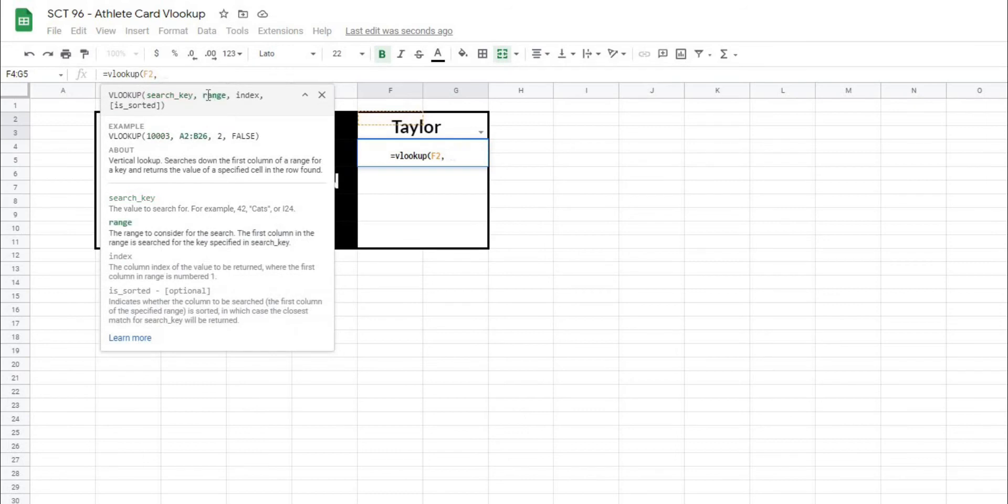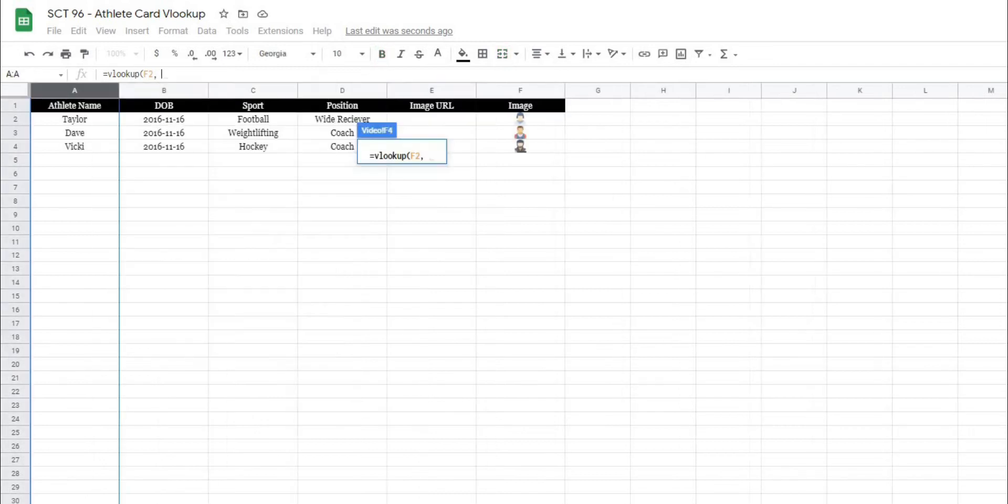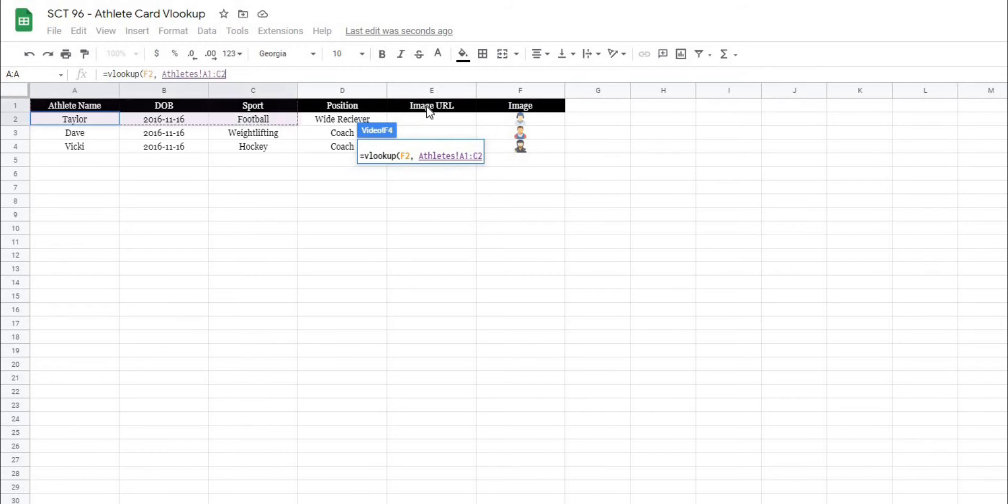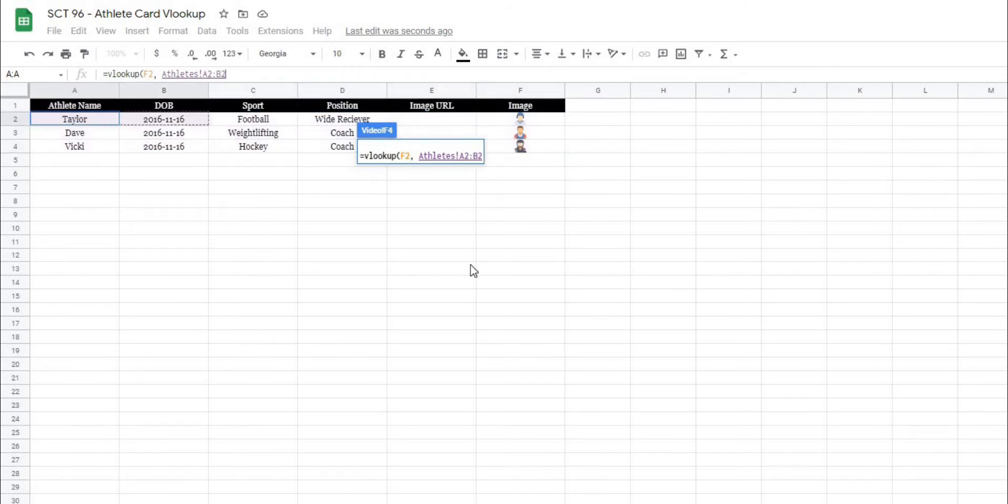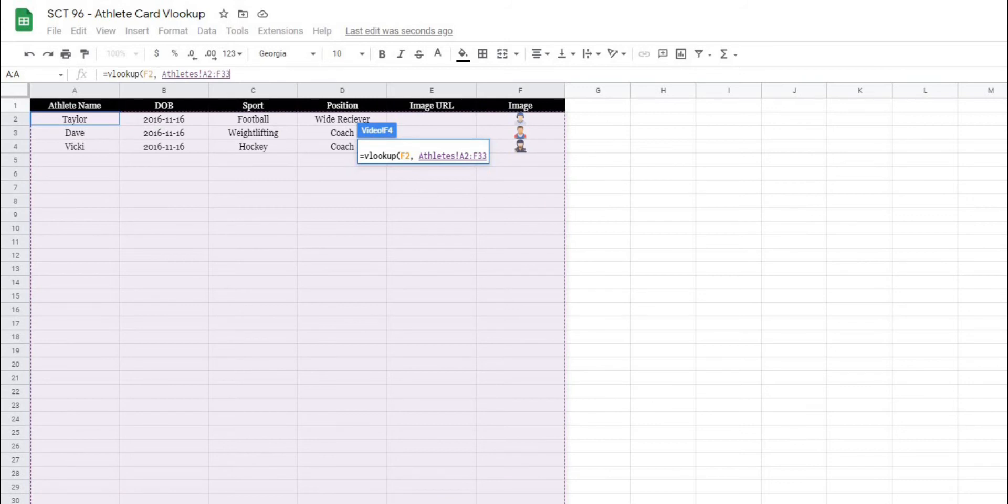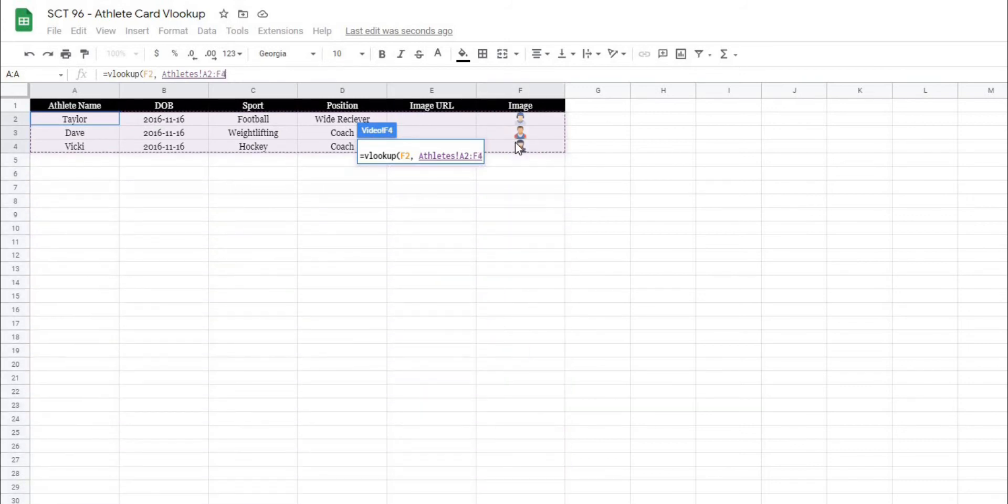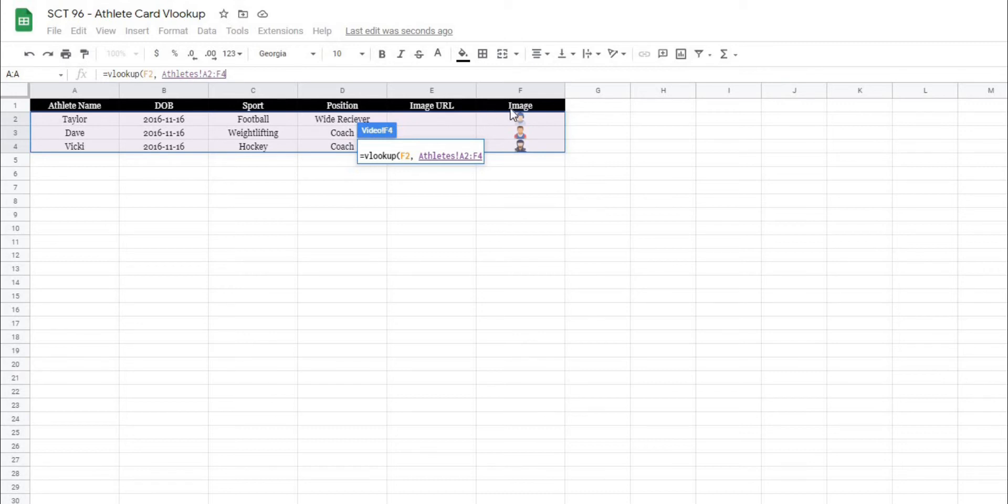And now it's going to ask me where I want to actually look for it. So in this case, we're going to go back to our athlete values, and I'm going to select our data. Now what we could do is we could select all of the data and just give ourselves some room to grow this list. But for the purposes of this project, what I'm going to do is just select the athlete data that we have. And what you can see is we have the athlete name, date of birth, sport, position, image, image URL, and then image.